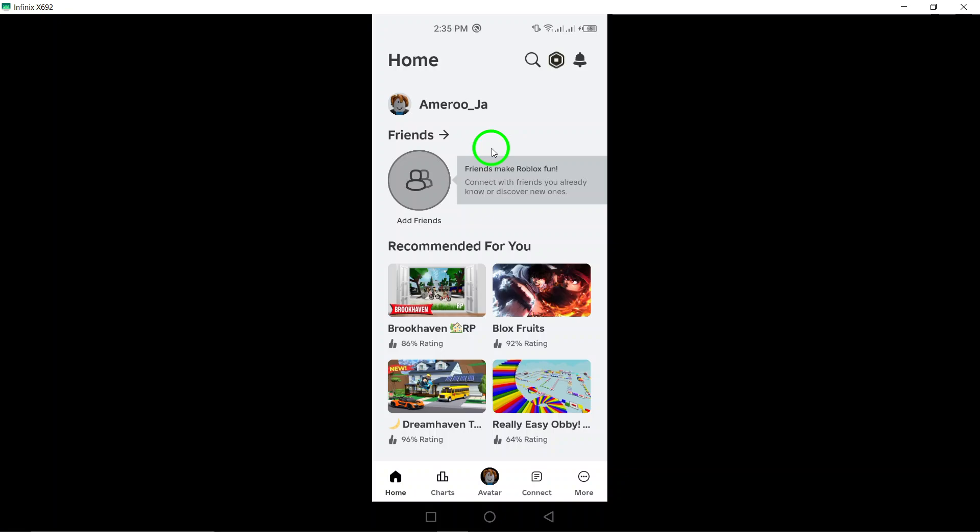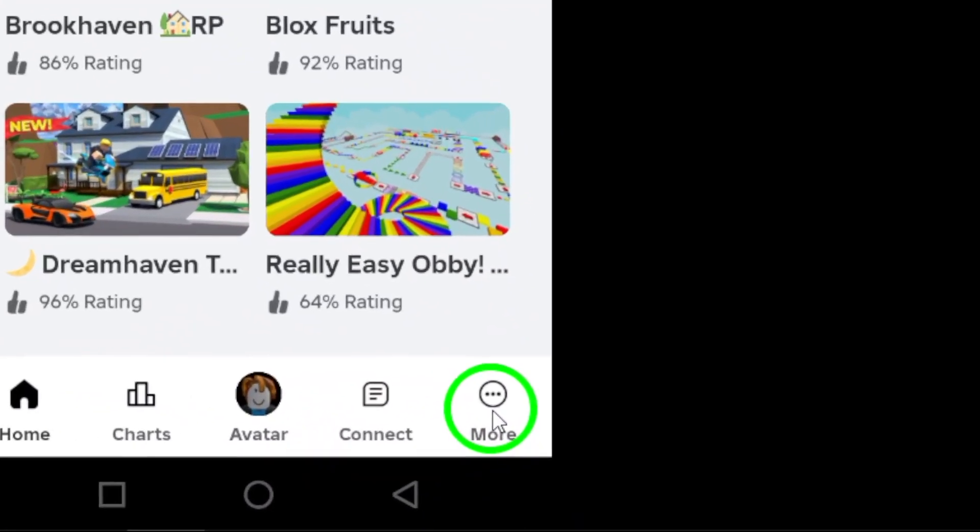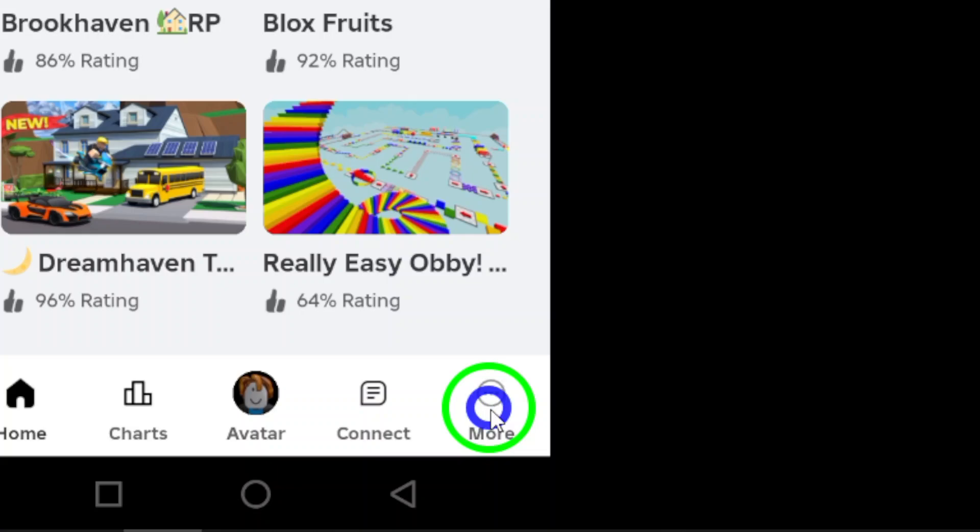Next, look for the three dots located at the bottom right corner of your screen. Tapping on these dots will bring up a menu with various options.